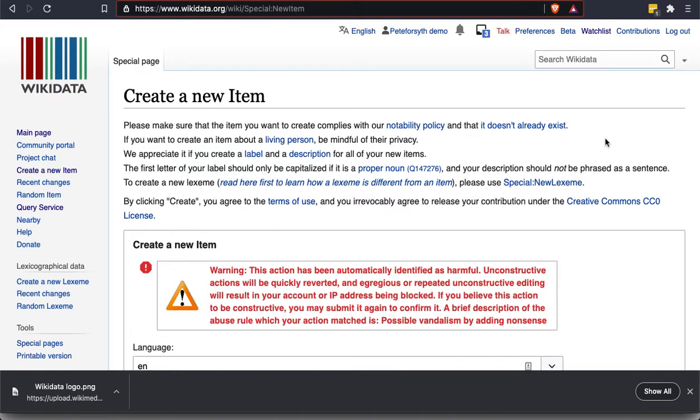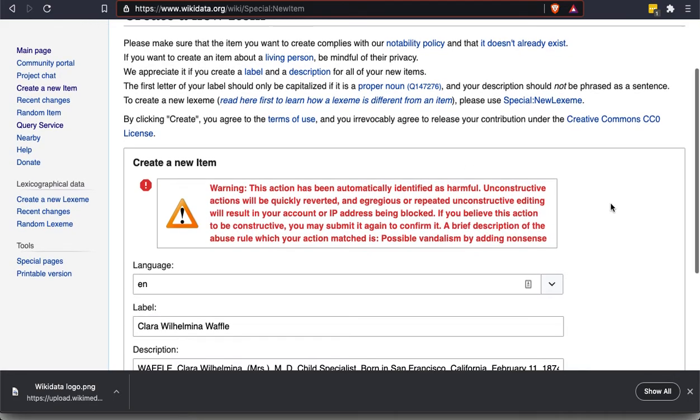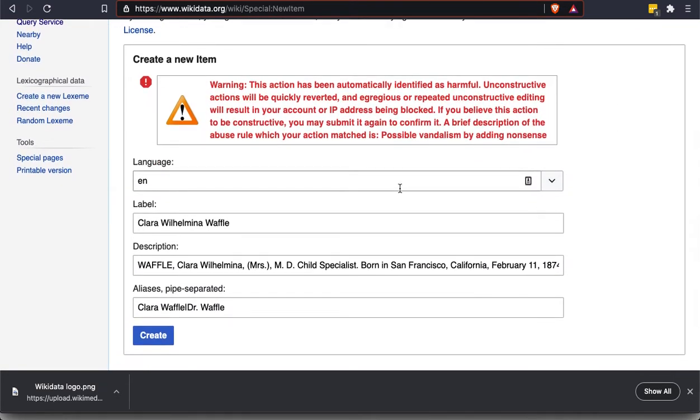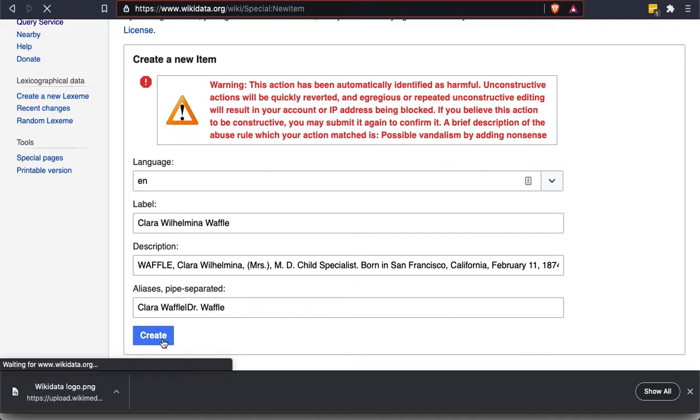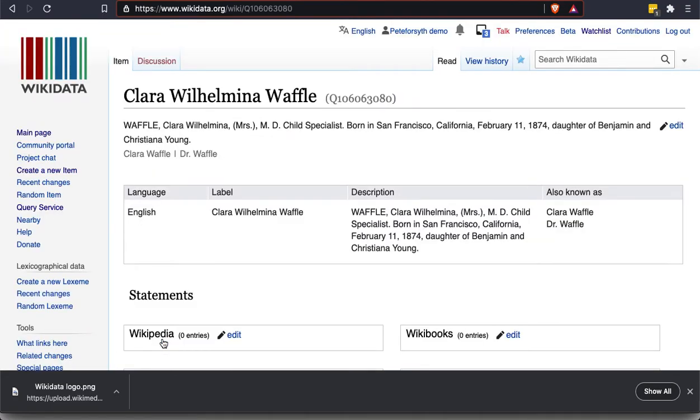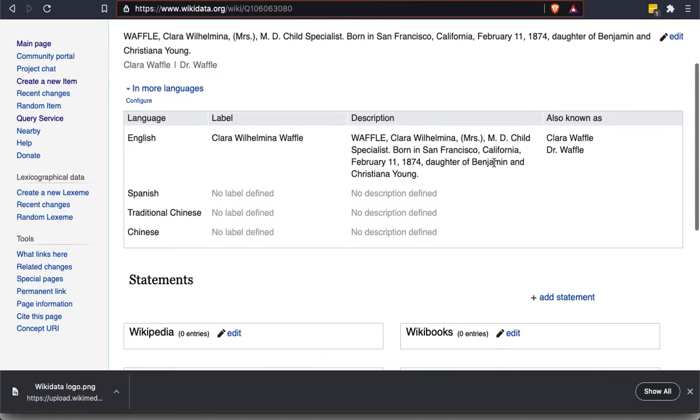Oh, and look, I have been flagged as potentially a spam bot. So it's telling me here that repeated unconstructive editing will result in your account or IP address being blocked. If you believe it to be constructed, you may submit it again to confirm it. OK, so I'm going to do that. This is, I guess, confirming that this is maybe not the best approach. But you'll see why I'm doing it for demonstration purposes here. It's because I want to have just all in one screen. I want to be able to take some of these items in the description and turn them into statements.